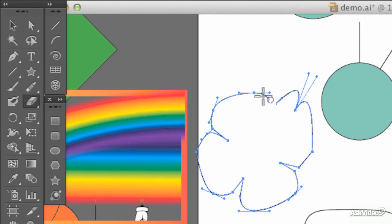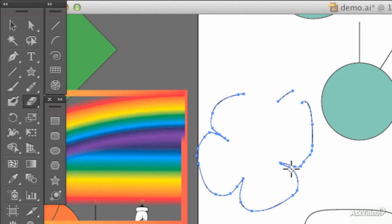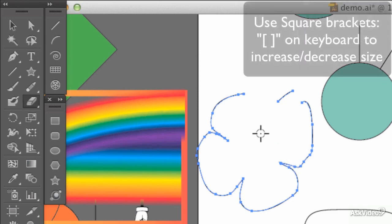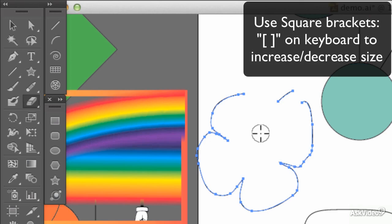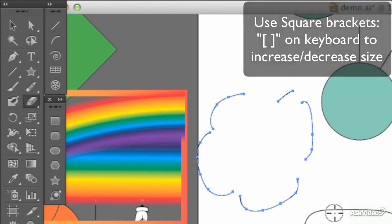So let's use the eraser tool. Shift-E is the shortcut, and you paint over what you no longer want — it's quite effective. If you need it bigger or smaller, use the square brackets on your keyboard, and then you can get bigger erasers for quicker work.